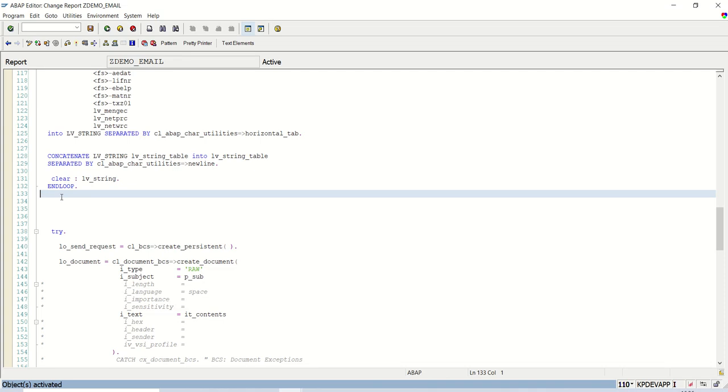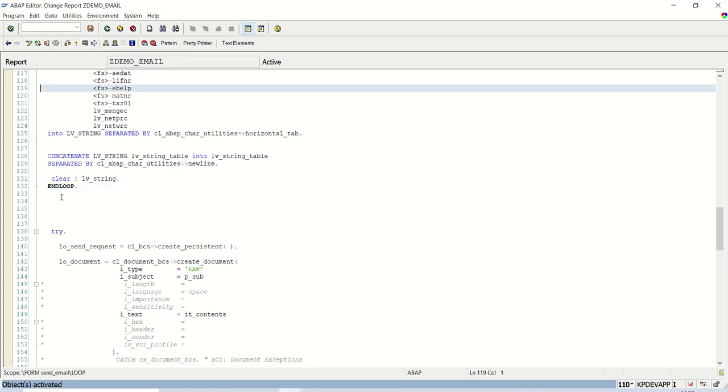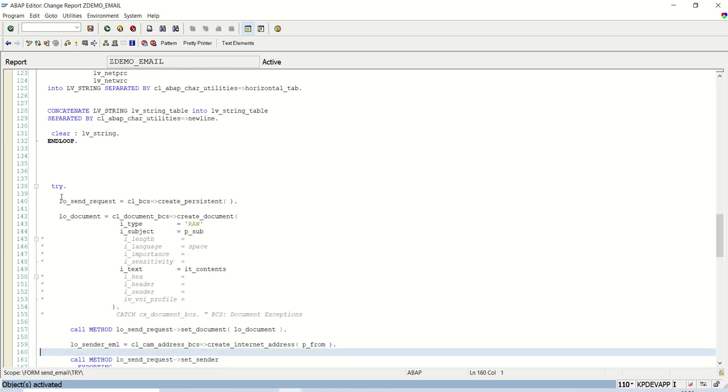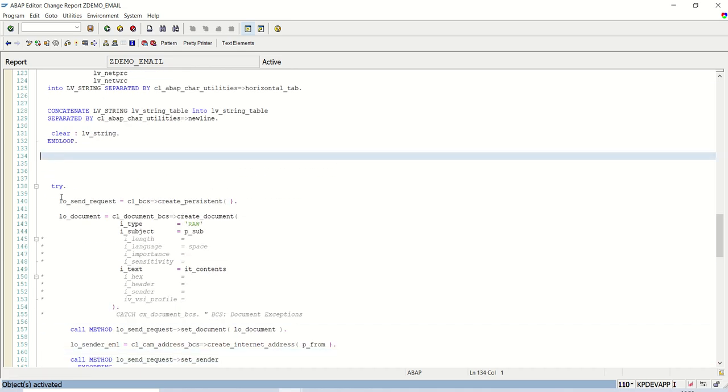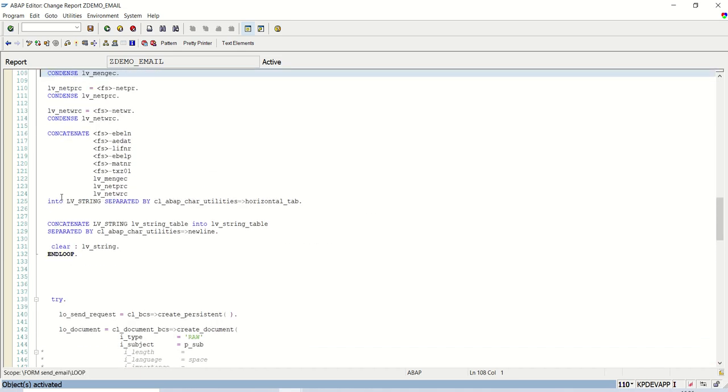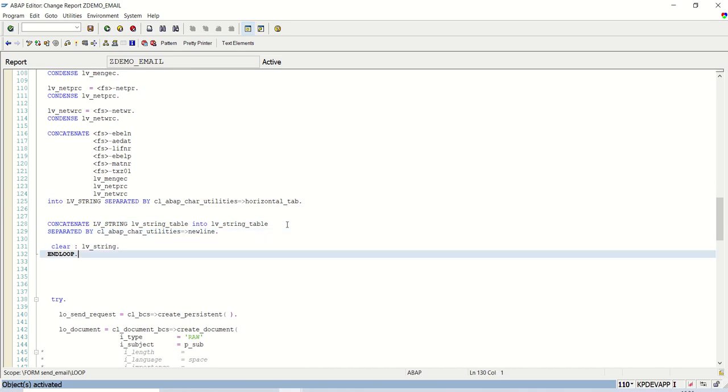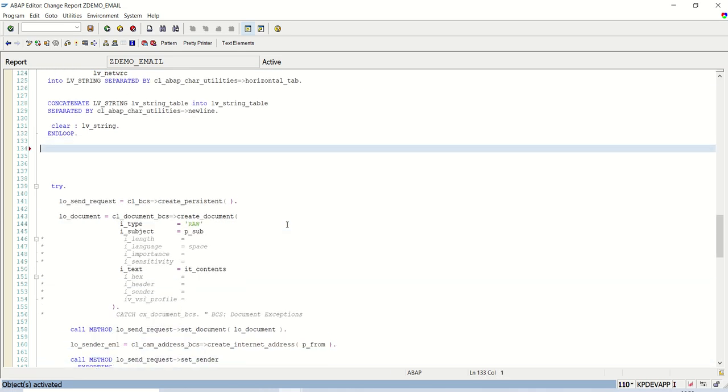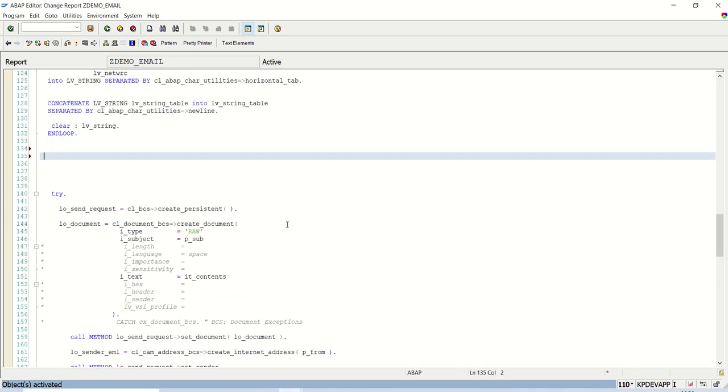Welcome back. Let's continue the next part of internal table as the email attachment. After getting the data into lv_string_table, you have to convert that into x string and then binary table.